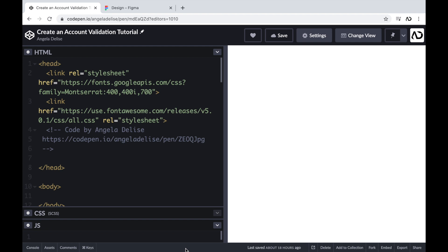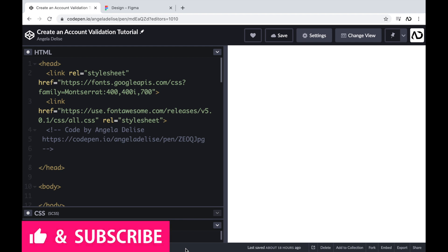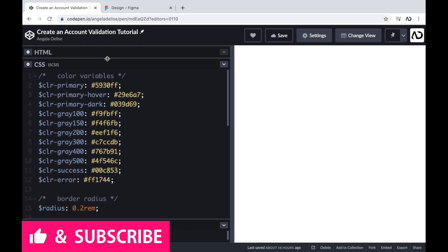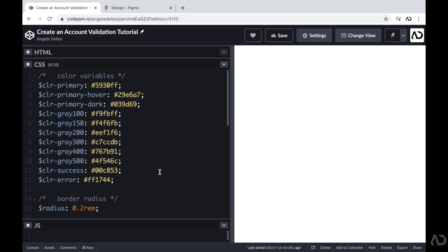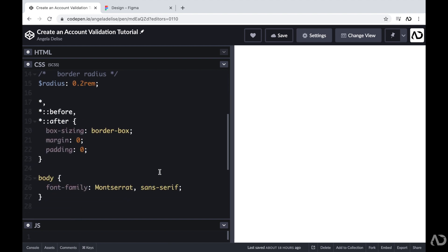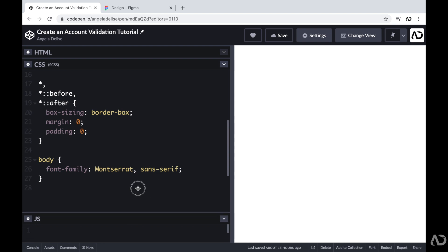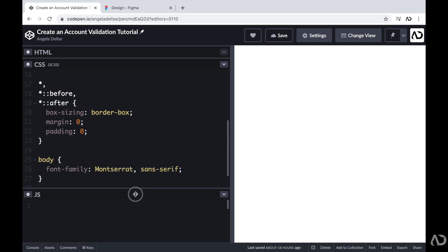To get started, I'm opening up a CodePen project. At the top of the HTML, I have a link to the font family I'm going to use for this project, and I also have a link for Font Awesome. Beneath that, I have body tags which are empty. In the CSS, I added a preprocessor of SCSS, which allows me to declare variables. I also have some basic styling, like setting box-sizing to border-box and margin and padding to zero. The JavaScript is completely empty.